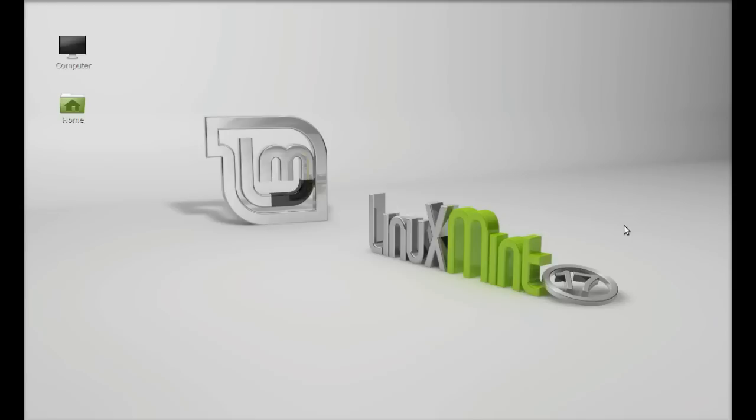Hello friends, welcome to my new video. Today I will be installing the latest TeamViewer in Linux Mint 17. TeamViewer is a software package for remote control, desktop sharing, web conferencing, collaboration, and file sharing between computers.